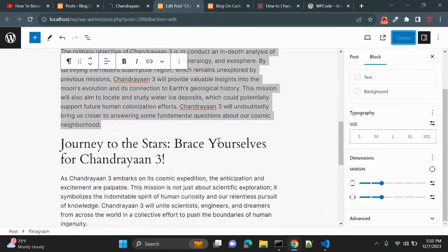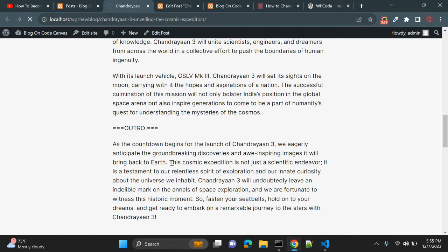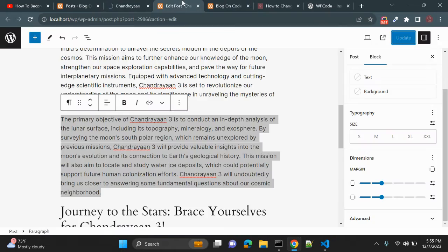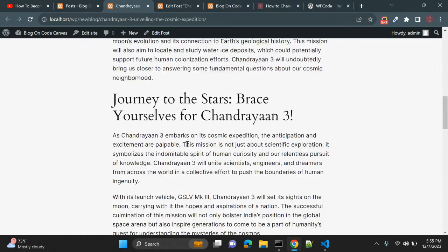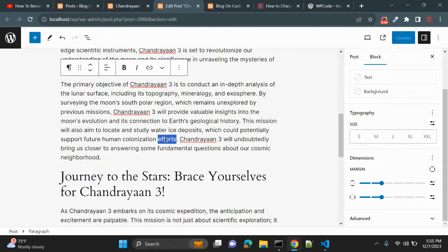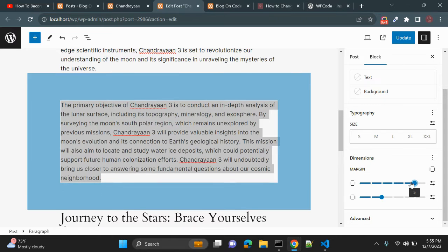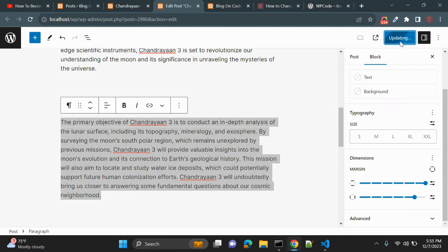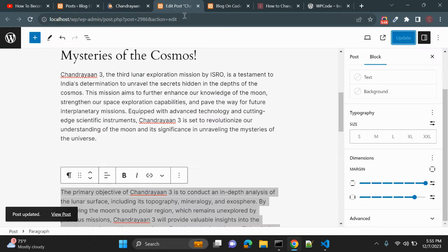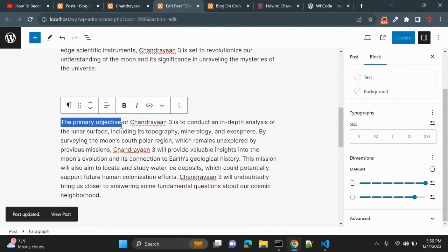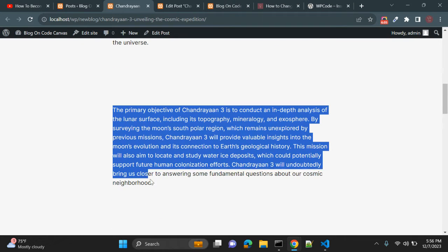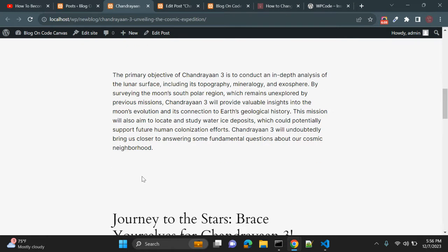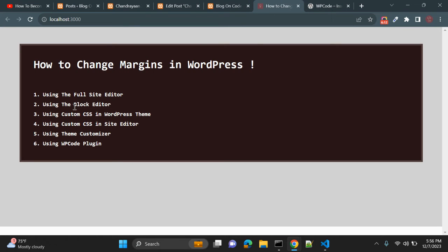We have added some margin to the paragraph. It's a local host so it sometimes takes a bit of time to load due to XAMPP. Let me set the top margin to six, for example. After refreshing, you can see the paragraph now has top and bottom margin applied. That's the second way — using the Block Editor to change margins.